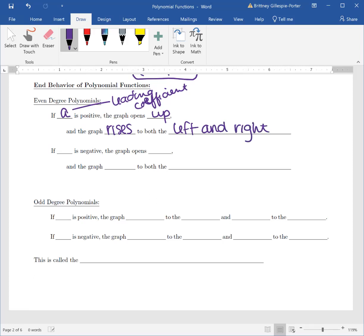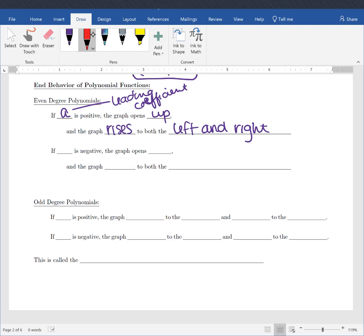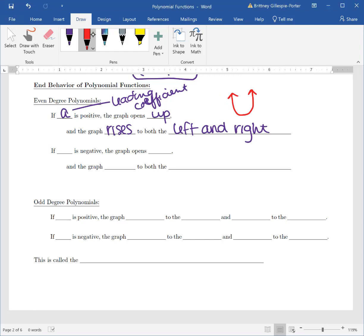This is what our quadratics did. Because remember, if it was up like a cup, it went like this — and notice that we're going up on both sides, so we are rising on both sides.